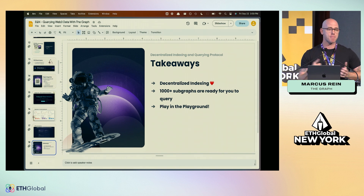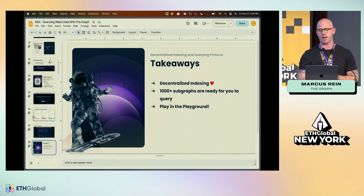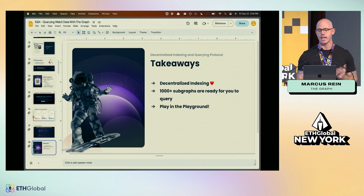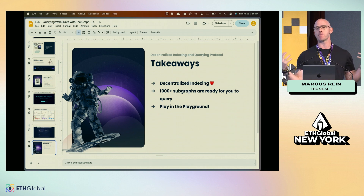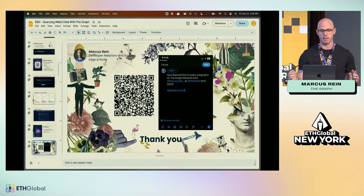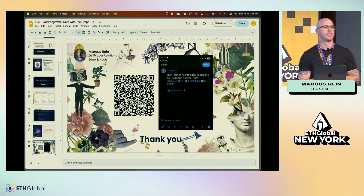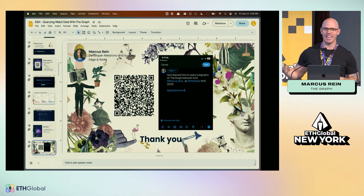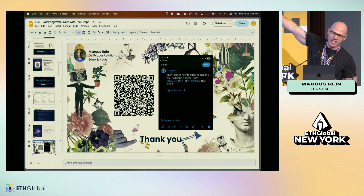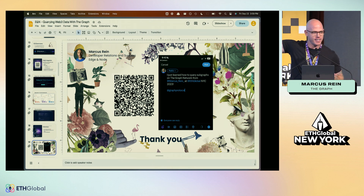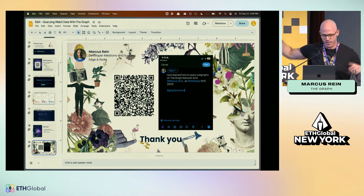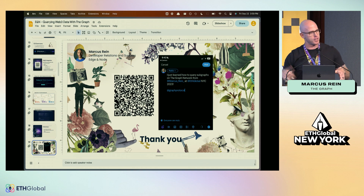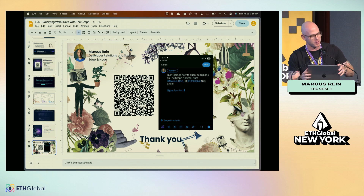Some takeaways: we love decentralized indexing — there are 1,000 subgraphs and endpoints ready for everyone here to query. Go ahead and play in the playground. Thank you very much, and if anyone wants to scan this and tweet, that's the lifeblood of crypto — it does help.